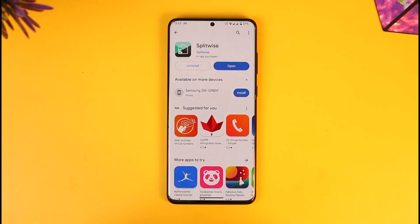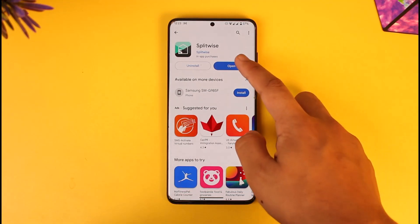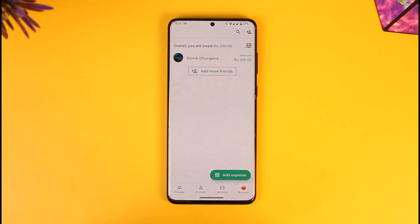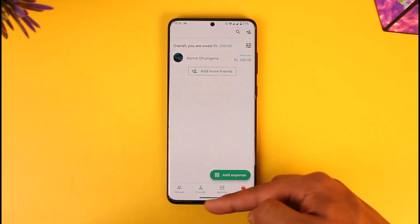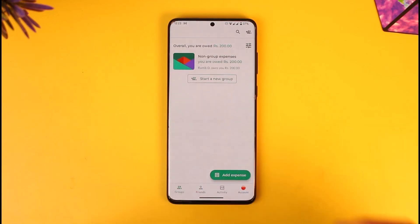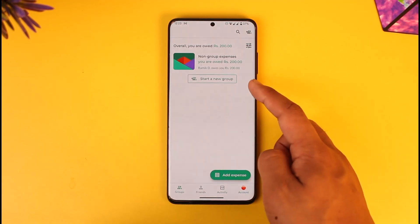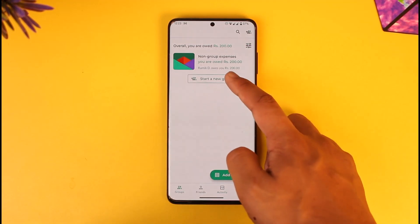If you want to create a group in Splitwise, first go ahead and launch the Splitwise application. Once you launch the app, you'll see this interface. Tap the Groups option that you can find here. Once you tap Groups, you'll find an option called Start a New Group.